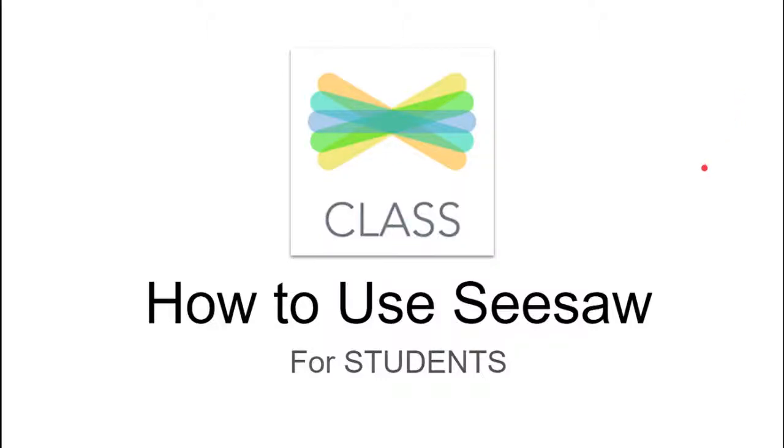Hello friends! Today we're going to talk about how to use Seesaw for students. That's you!